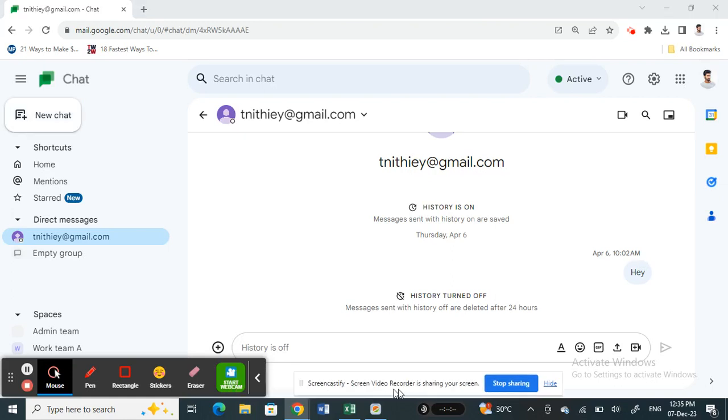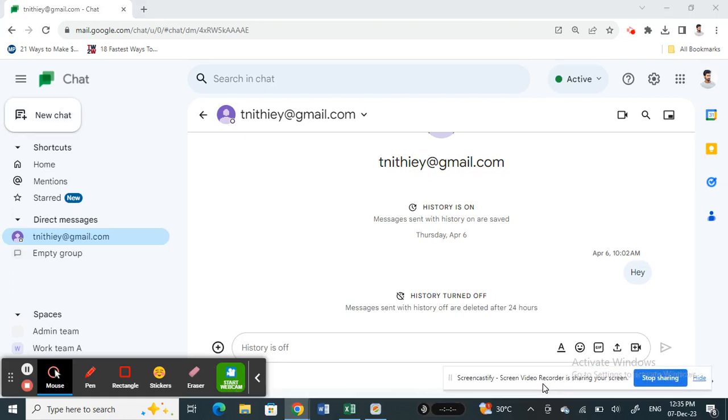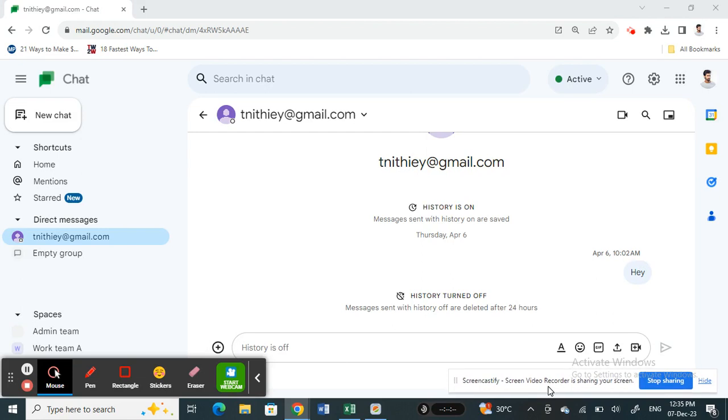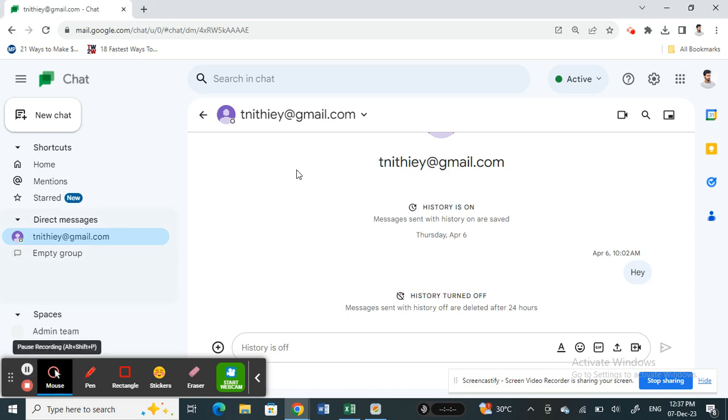Hi everyone, welcome back to our channel. In this video today I'm going to quickly show you how to change Google Chat password. So let's get into the video. First, open up Google Chat.